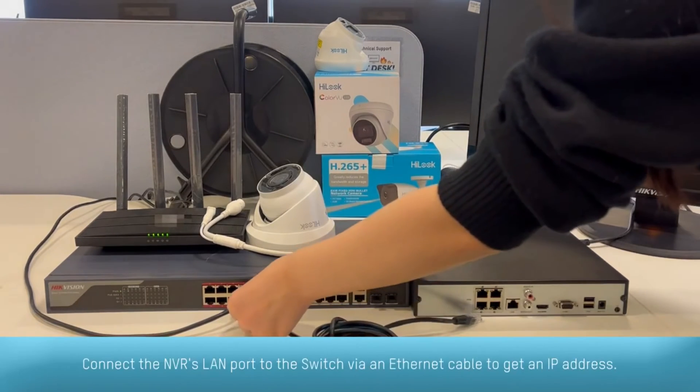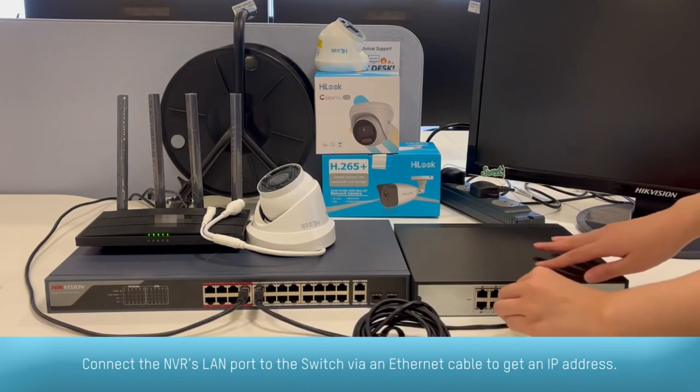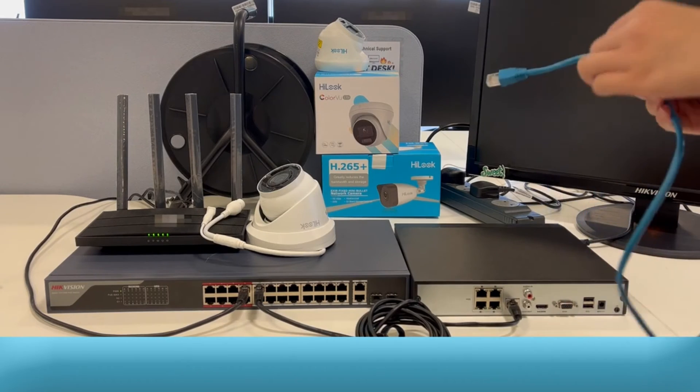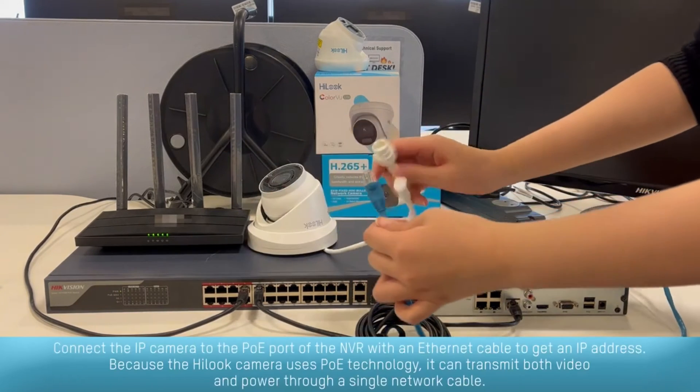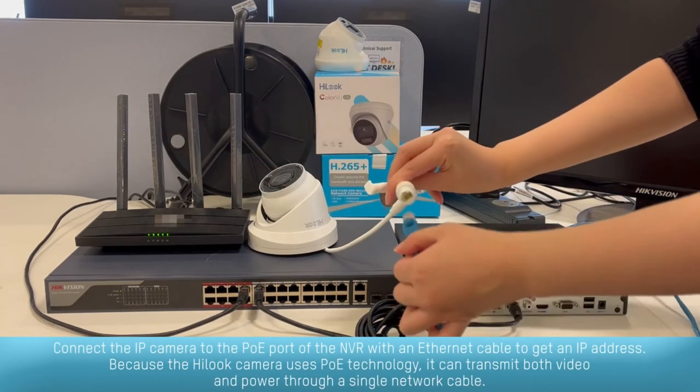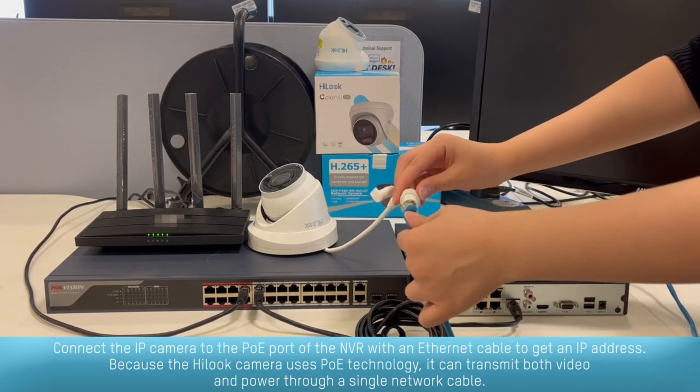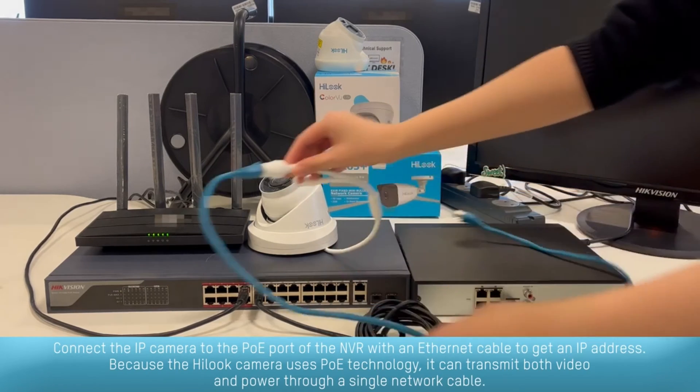Connect the NVR's LAN port to the switch via an Ethernet cable to get an IP address. Connect the IP camera to the PoE port of the NVR with an Ethernet cable to get an IP address.